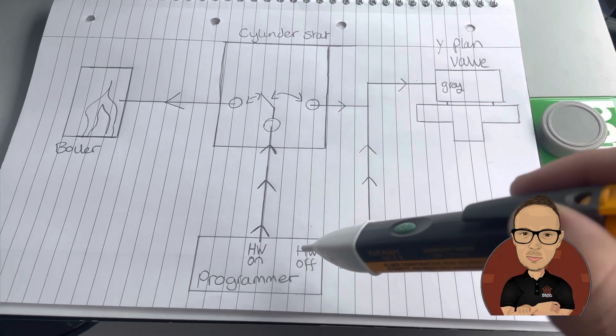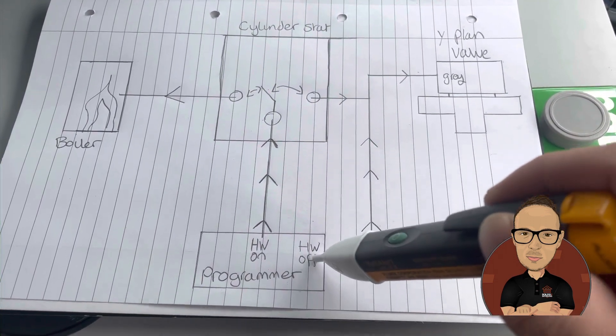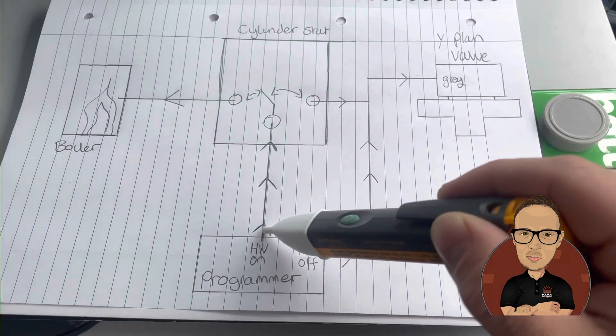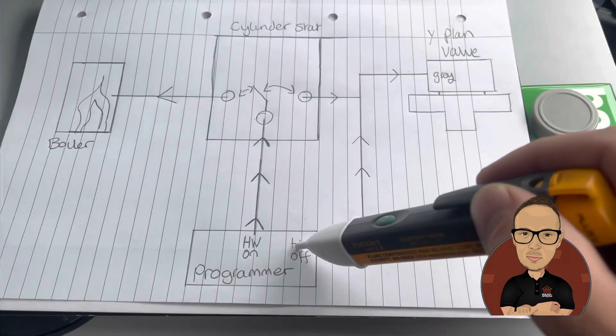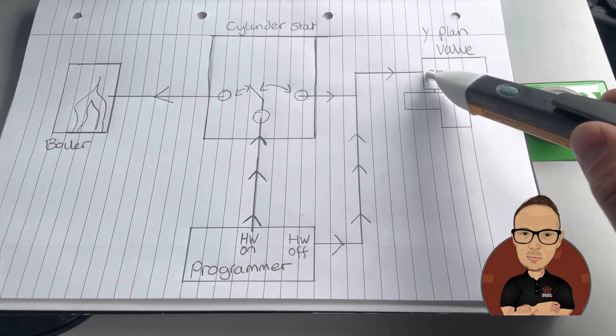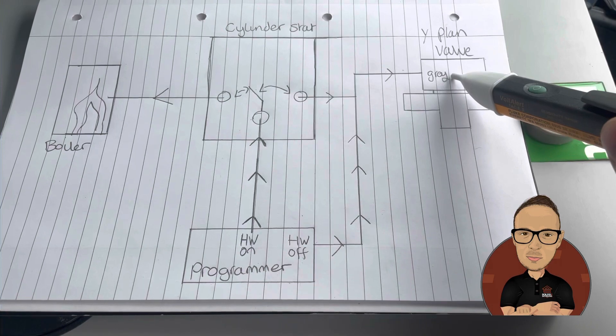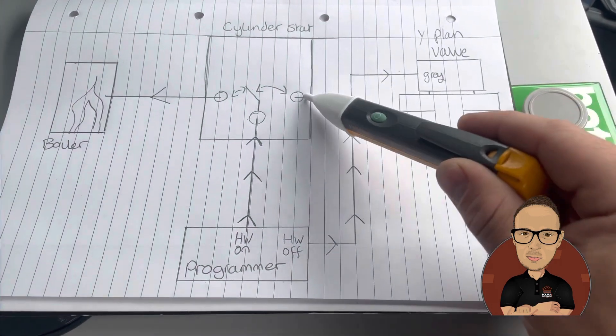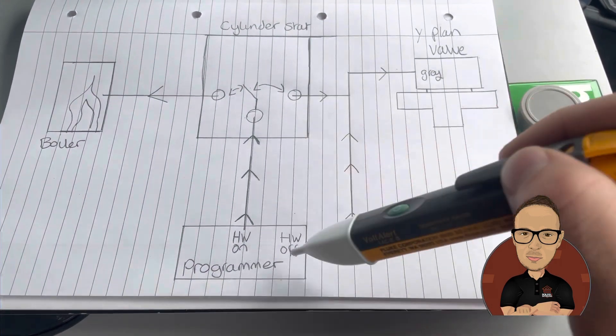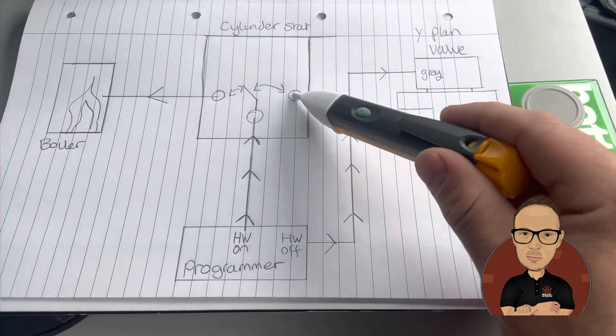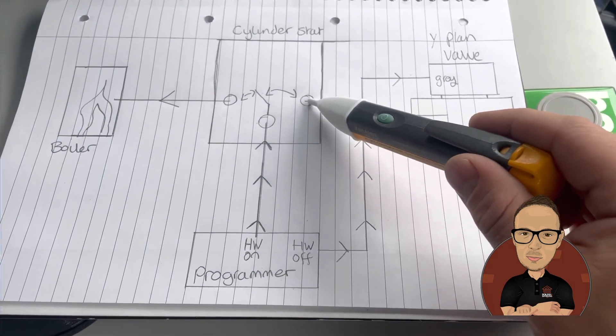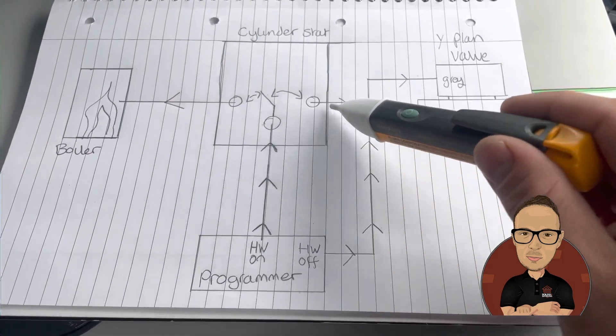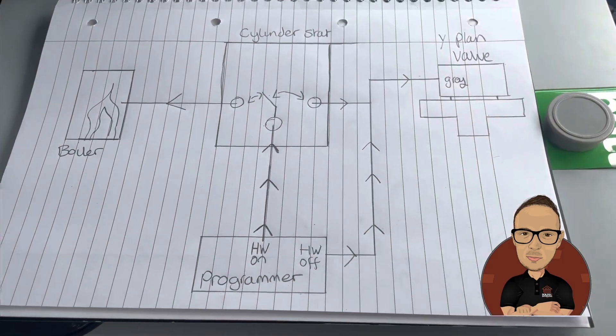However, if you click hot water off on the programmer, it now stops sending power up there. So it sends it this way, which goes to your grey on your Y-Plan valve. And that's why when hot water is off, you still get power to your cylinder stat. And I think that's why some people find it a little bit confusing.